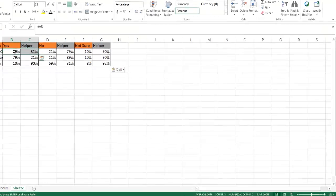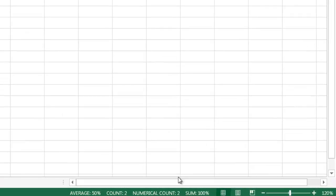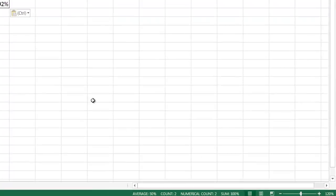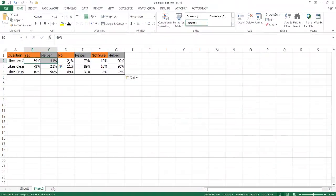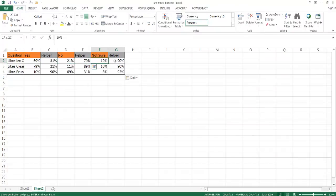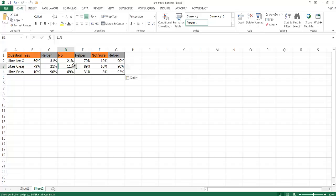These need to equal 100%. So you'll notice if I select on those two, they're going to equal 100%. The same here - that equals 100%. And this one equals 100%.